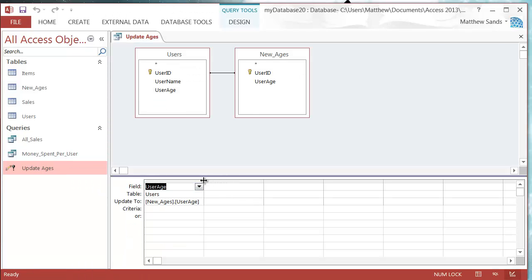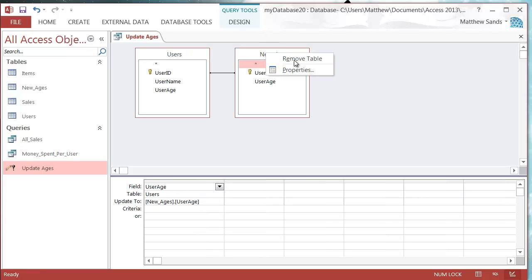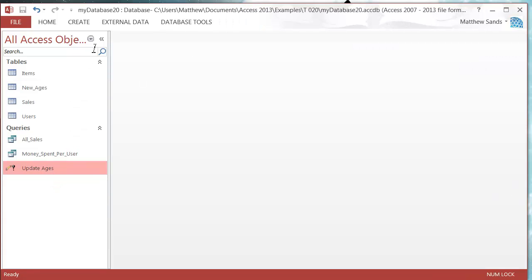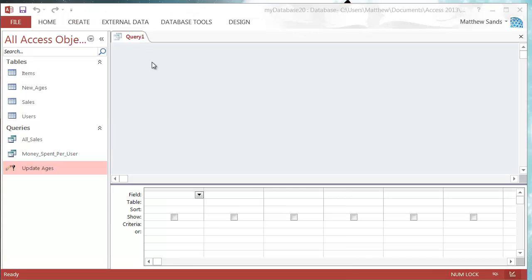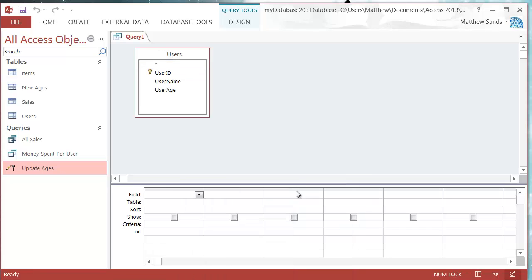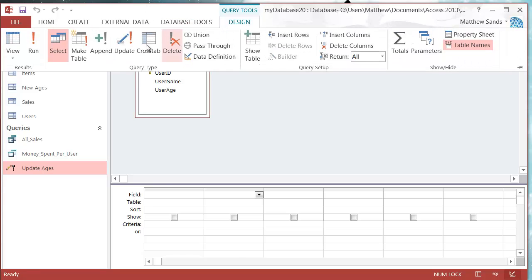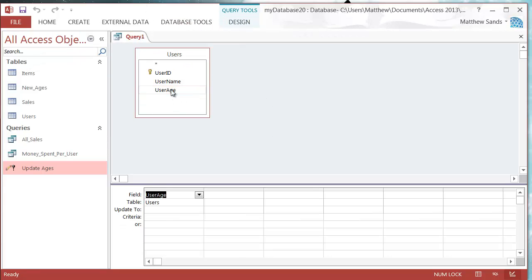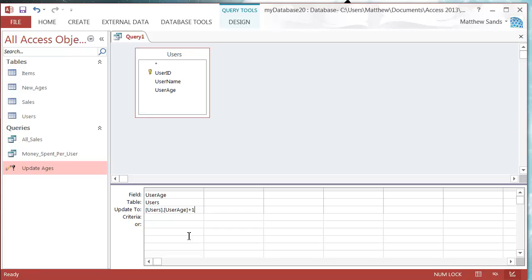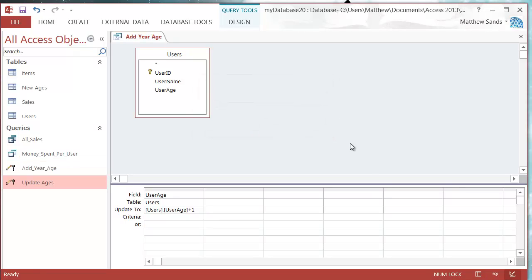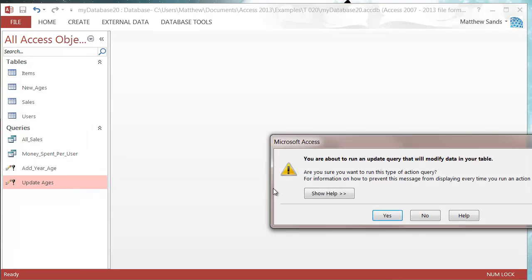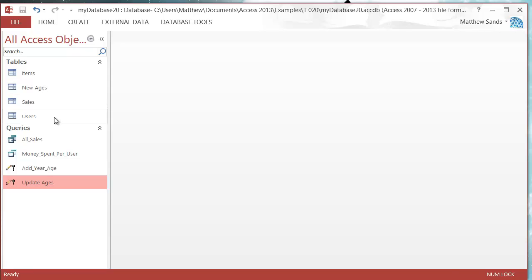Lastly, you don't actually have to use another table. Let's close this off and create a new one — I'm going to create a query that adds one to the age, so you just run it each year or set it up to automatically run each year. Go into Query Design, add Users, then change to an Update Query. Update UserAge to Users.UserAge plus one, and save this as 'Add Year Age'.